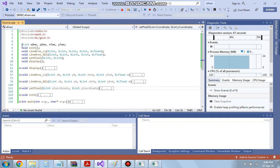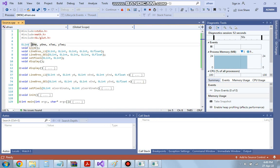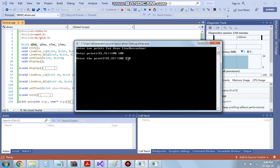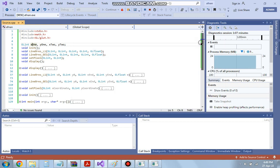In the program, first we will declare some global variables. Instead of int we will be using GLint, and we have x1, y1, x2, y2. x1 and y1 are the starting point coordinates and x2 and y2 are the ending point coordinates — the x and y coordinates of each point.